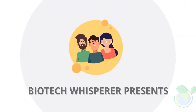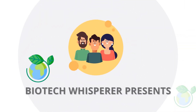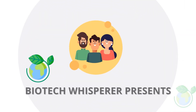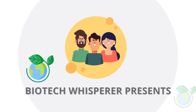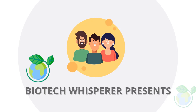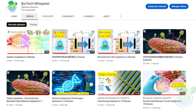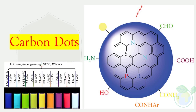Welcome viewers. Our topic today is on the applications of carbon nanoparticles. If you are new here, welcome — we are a group of retired professors sharing bite-sized videos in life sciences. Let's dive into the topic for today.